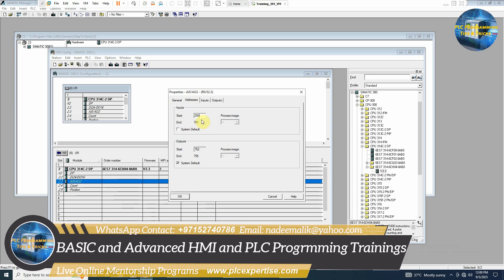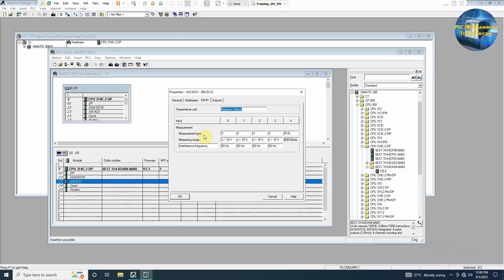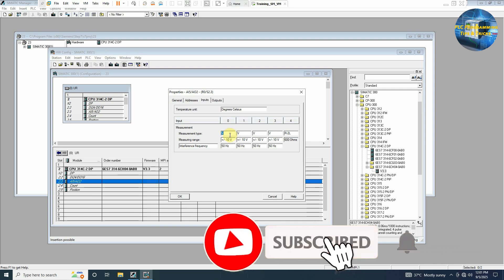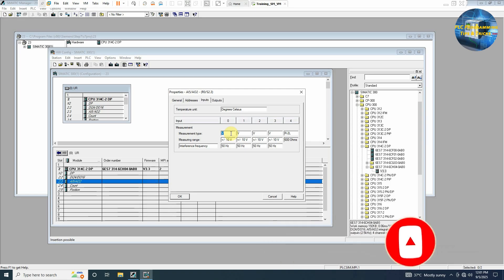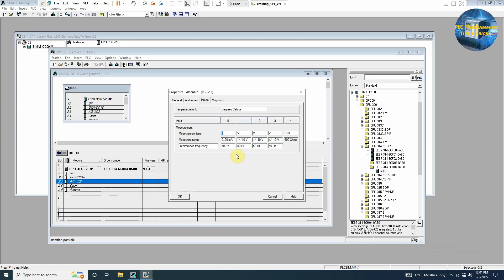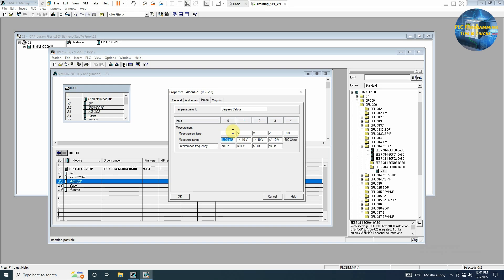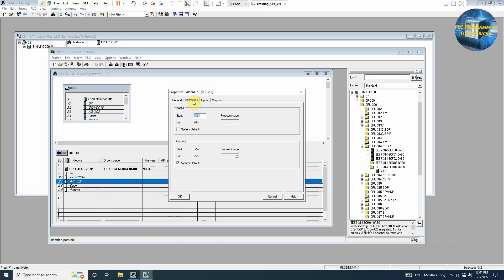We will change the input address and from the inputs you can see that we have channel 0, 1, 2, 3 and up to 4. First channel is configured as voltage 0 to 10 volt. Let's suppose we have a level sensor and its output is current. So we can select the current I and range we can set 0 to 20 or 4 to 20. We can set it 4 to 20 milliamps. Now our channel 0 is configured as current input 4 to 20 milliamps and we will be reading this channel 0 and its address will be available at PIW 256.